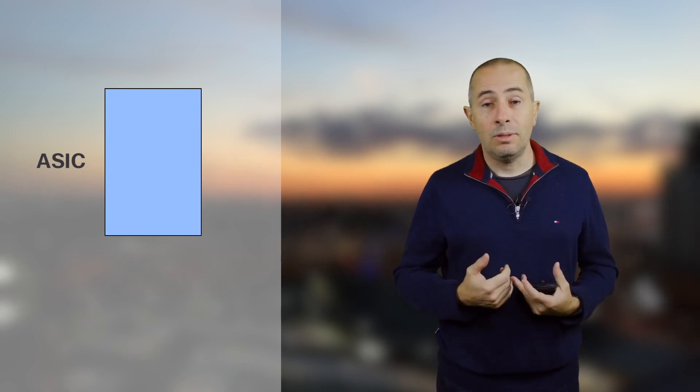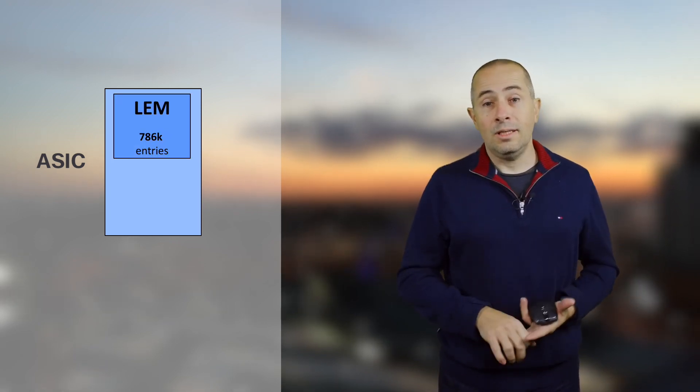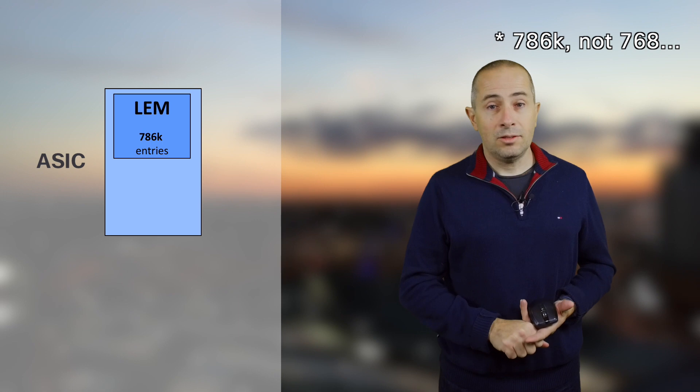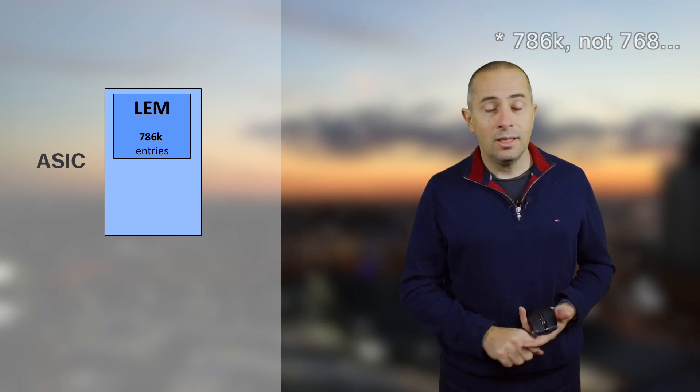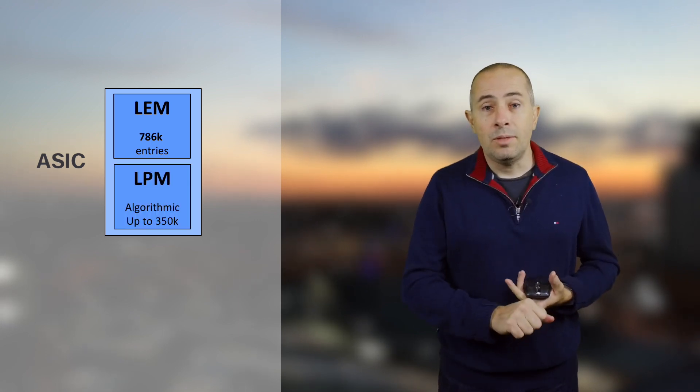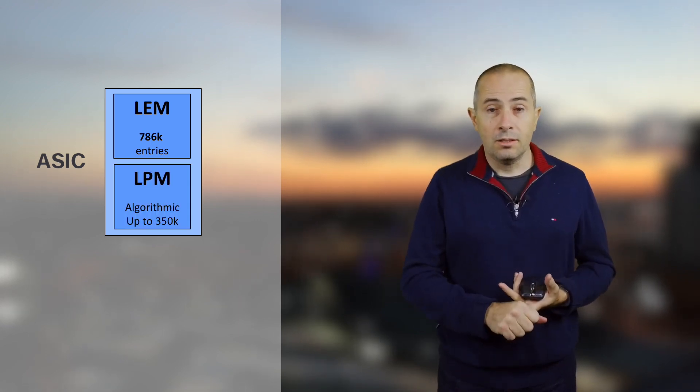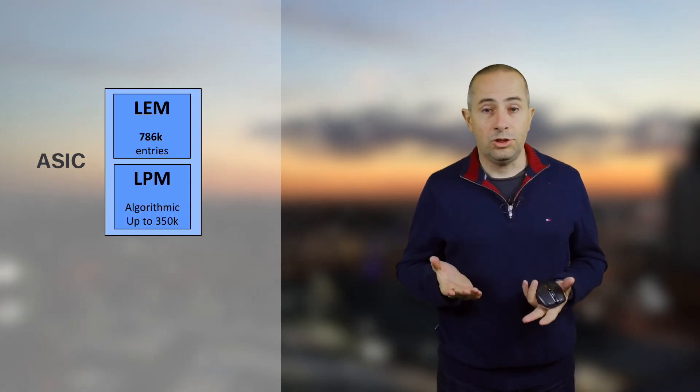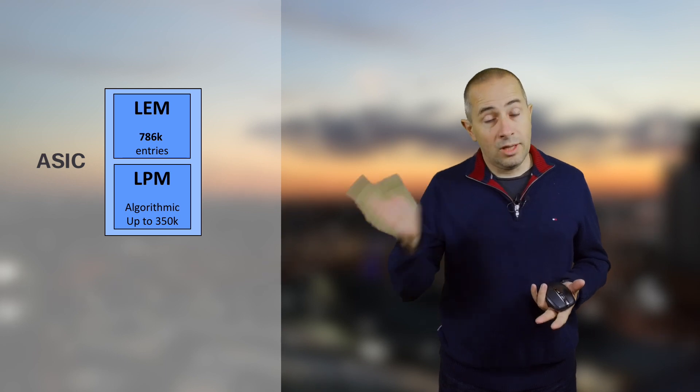The operating system is sorting routes based on address family and prefix length. In the former video we detailed the specifics of internal memories. LEM is capable of 768,000 entries and LPM is algorithmic, and the size will depend on the prefix distribution. Today we introduce the external TCAM capable of 2 million v4 entries.